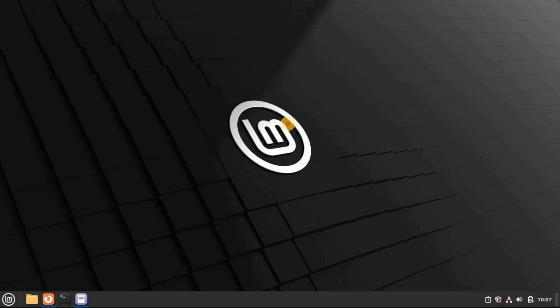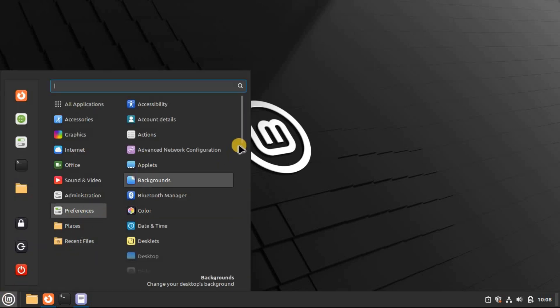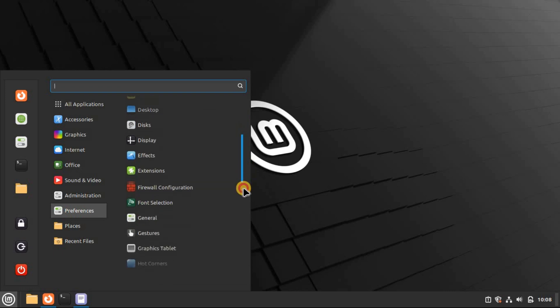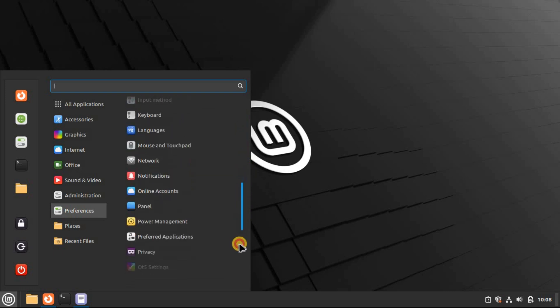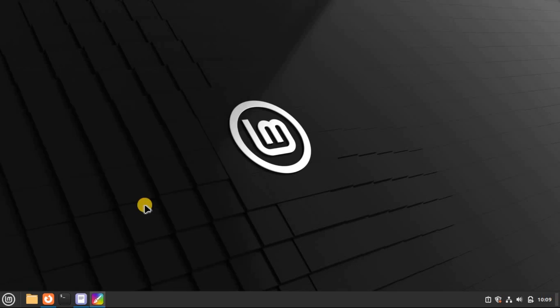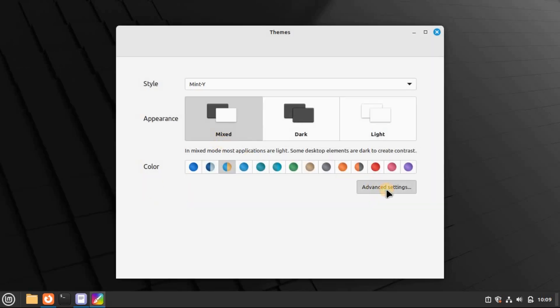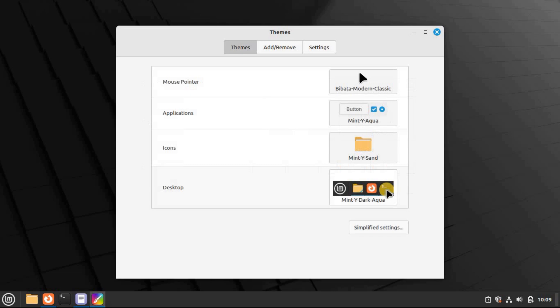With your theme and icons in place, it's time to paint the town Windows. Open your DE settings and look for its theming preferences, likely called Appearance or, in the case of Cinnamon, Themes. The interface will look different depending on your distro and DE, but in Cinnamon there are three categories you can change: Windows, Applications, Icons, and Desktop. Click the button in each category to open the options.